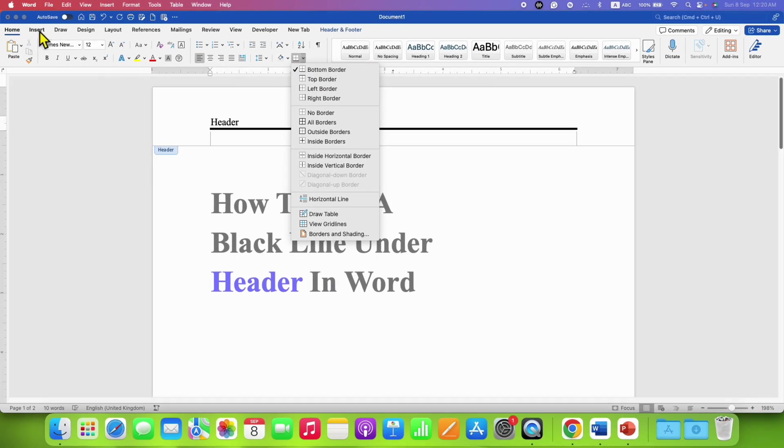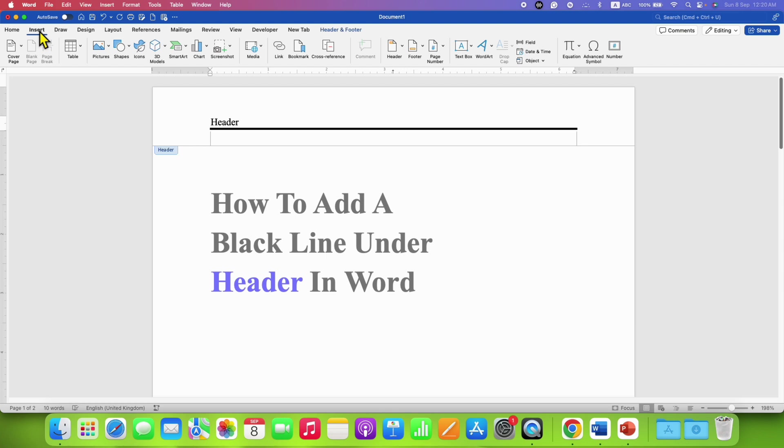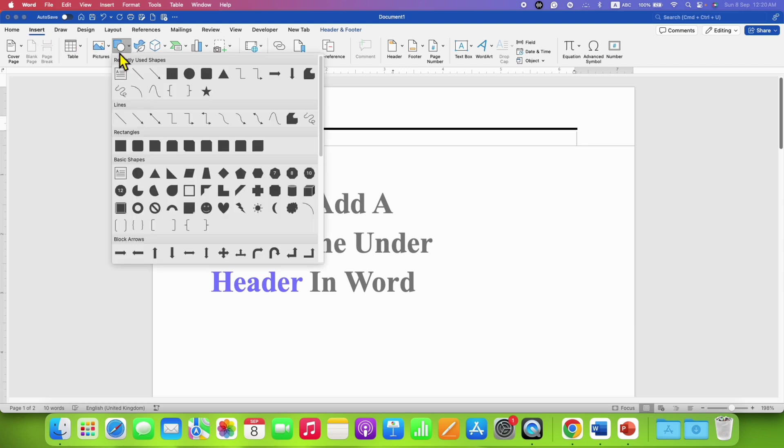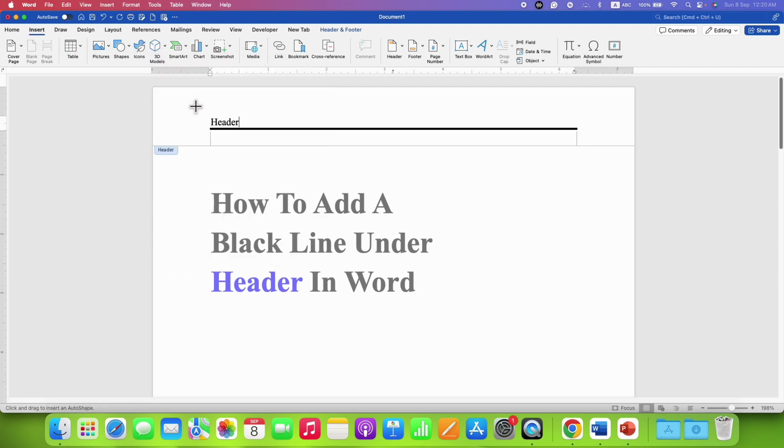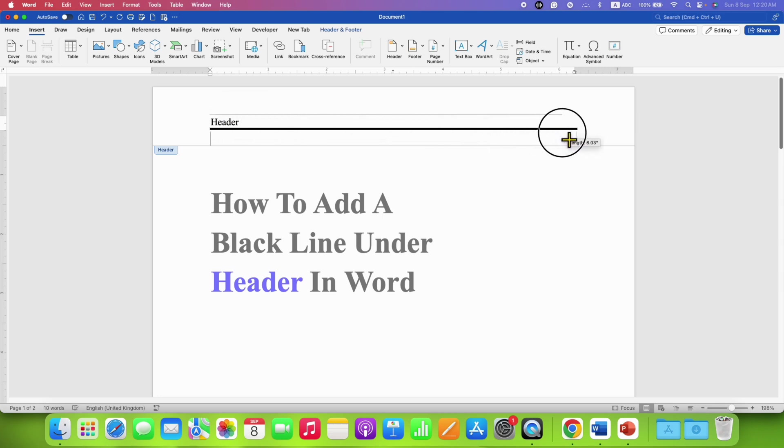Alternatively, you can also go to the Insert tab, go to the Shapes and then select the line. Press and hold the Shift button on your keyboard and then draw a line. So you will get a straight line.